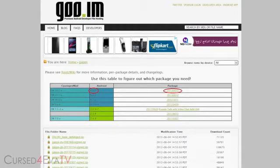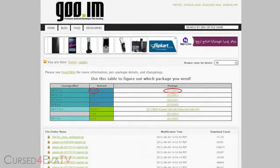Once you've downloaded these two zip files, transfer them to the internal or external memory of your Galaxy Note 2. Once you've done that, backup everything on your phone because we will be doing a factory wipe here. Once you've backed everything up, go ahead and turn off your phone.